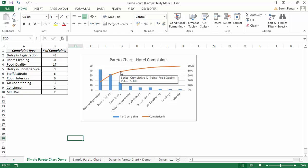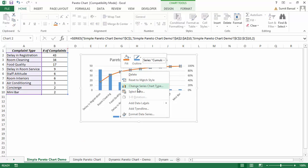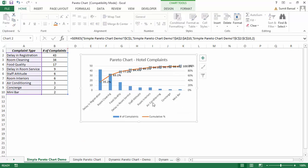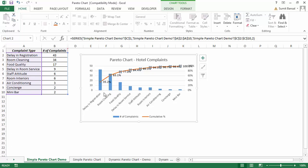If I right-click on this and add data labels, you would see that the first complaint is about 35.2% of the total complaints, and if I combine the first two complaints it would constitute 63% of the total complaints.